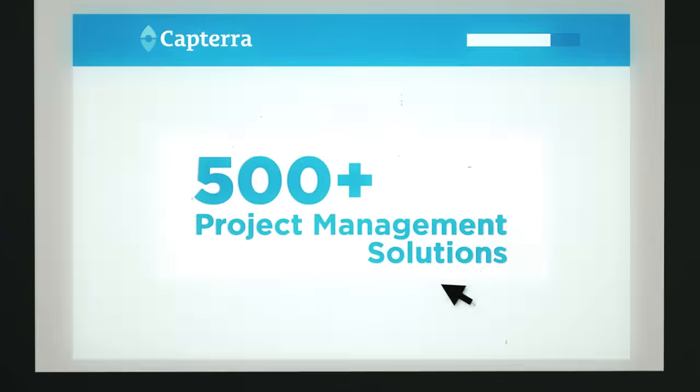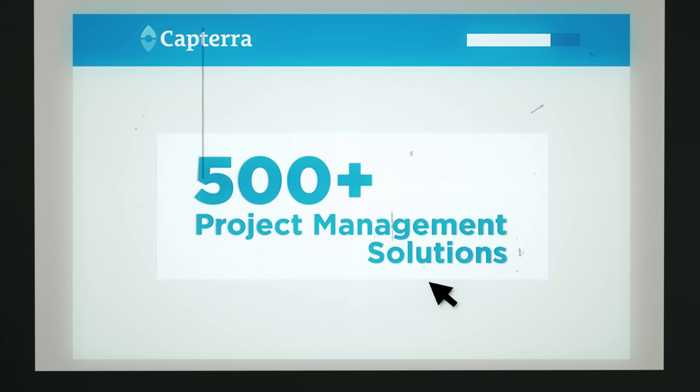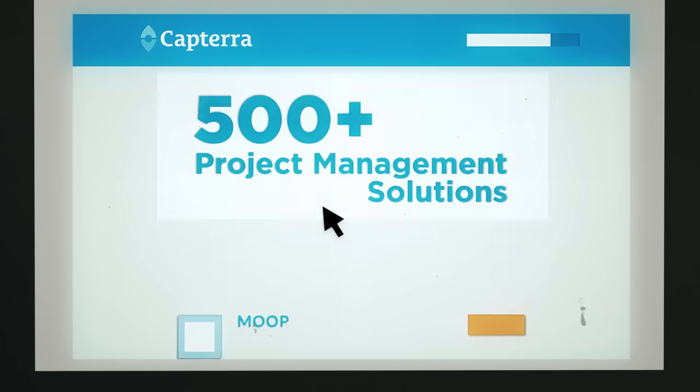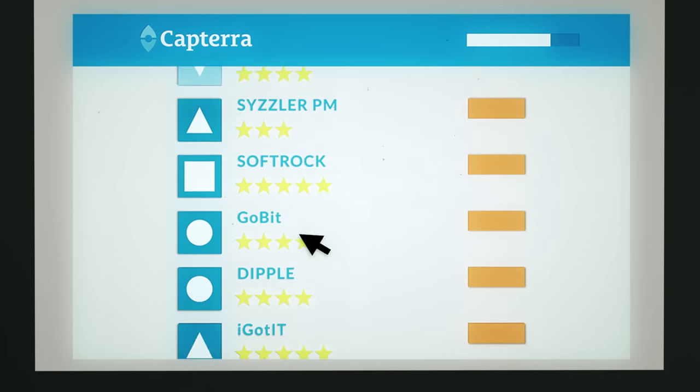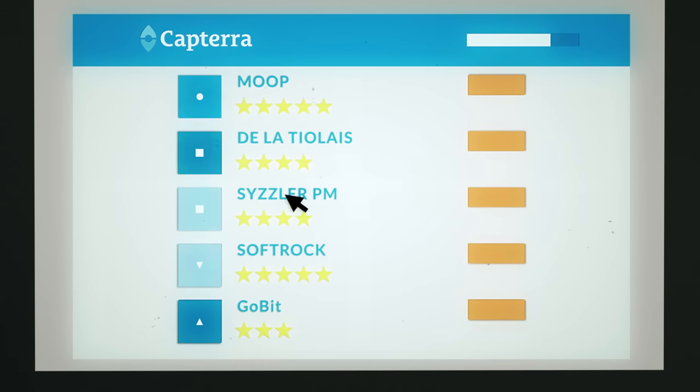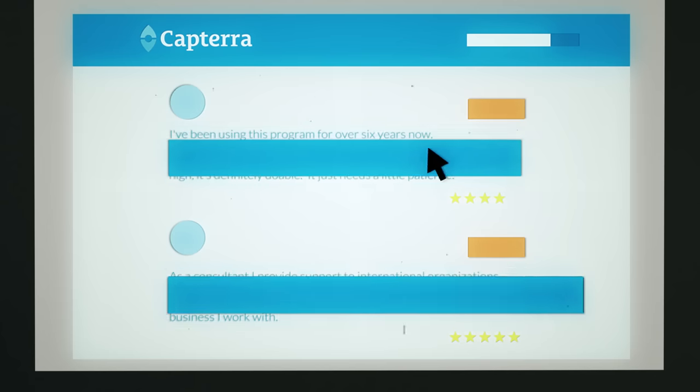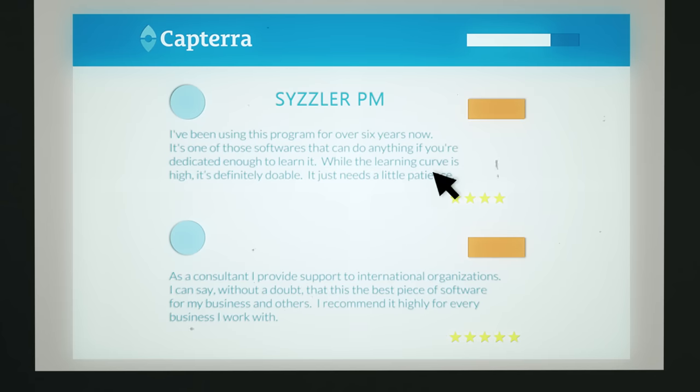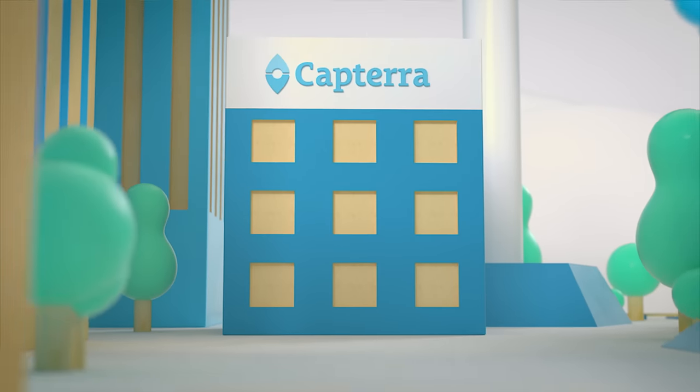With Capterra, you can search our directory of over 500 project management solutions, browse hundreds of thousands of user-submitted reviews, and find the software that's right for you.